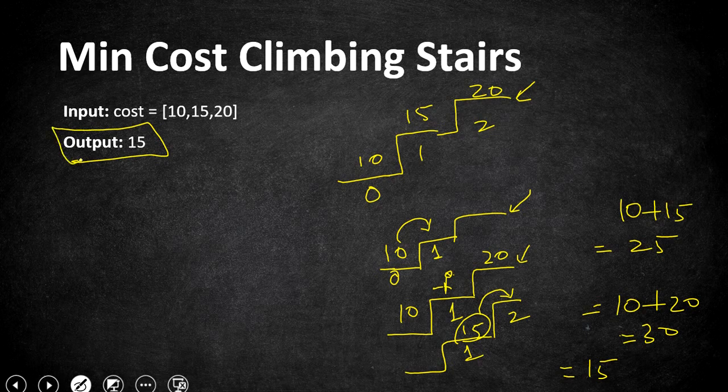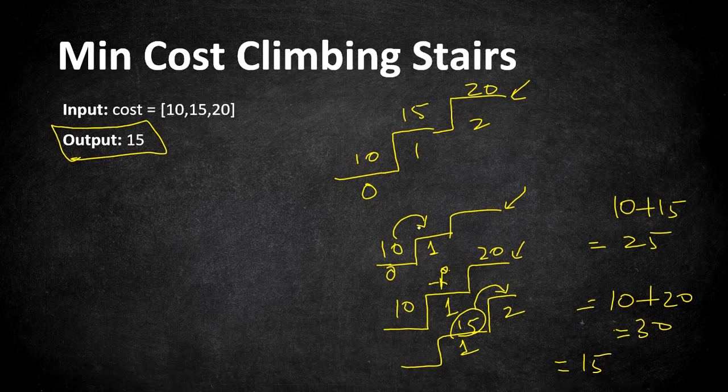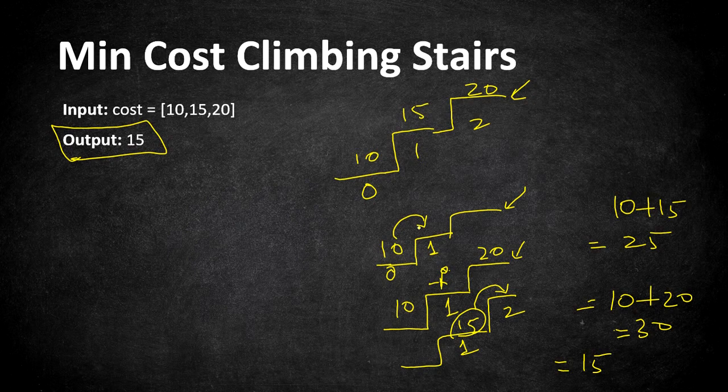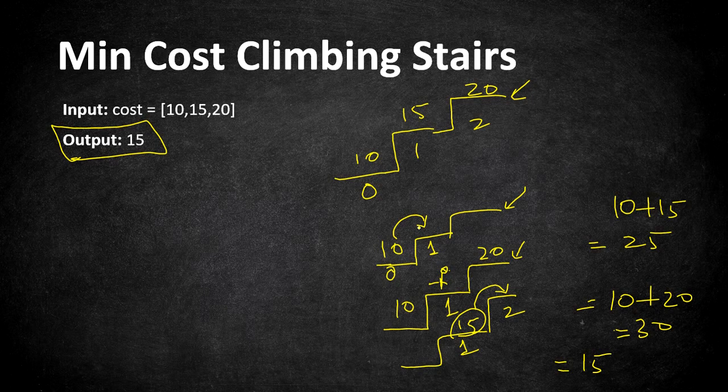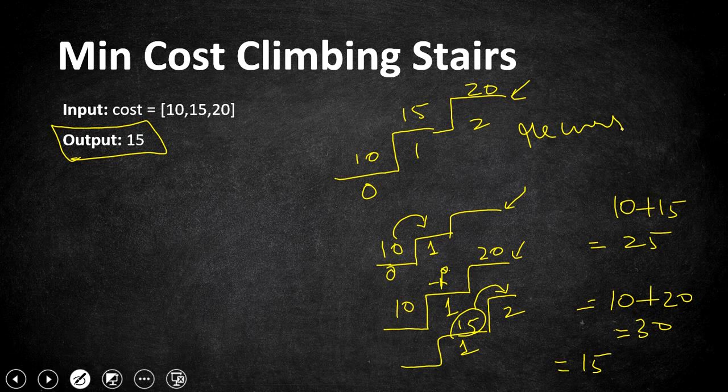What we did here is we explored all possible options of taking either one step or two steps also starting from index 0 or index 1. So here we are doing the exhaustive solution that is trying out all the options available. If we want to perform an exhaustive solution considering all possible options, there are only two ways: either a recursive solution or dynamic programming.